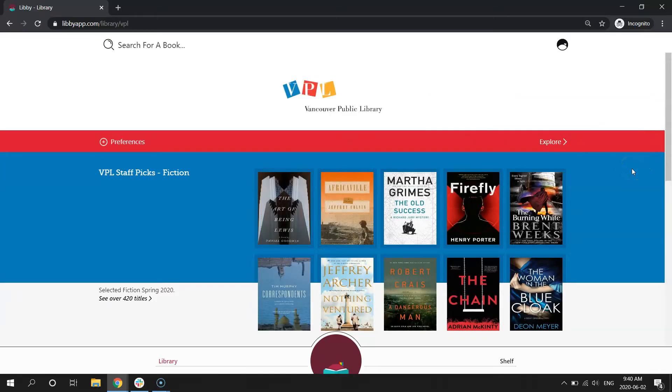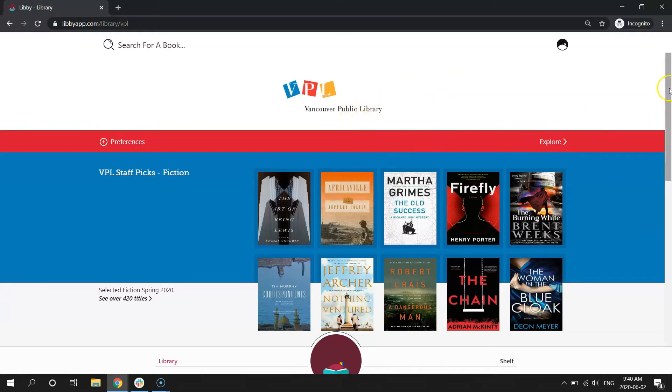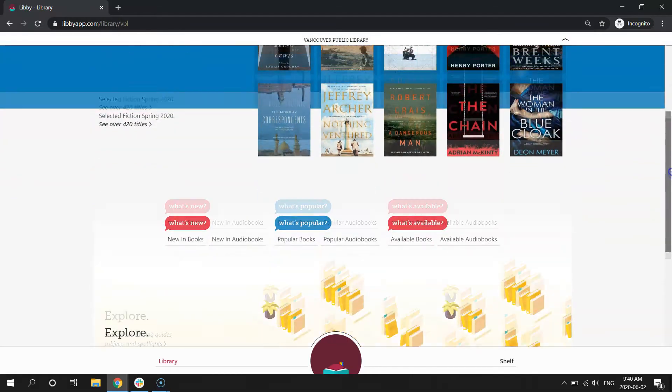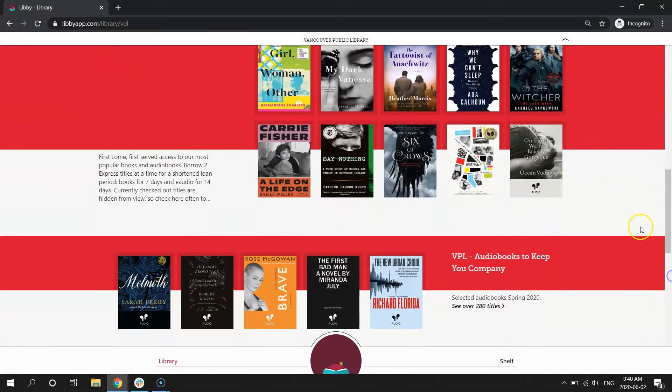And we're here! So now we've signed in to our library account, and we're in the Vancouver Public Library's digital library. You can start exploring. You can scroll down. And you're ready to check out an ebook or an audiobook.